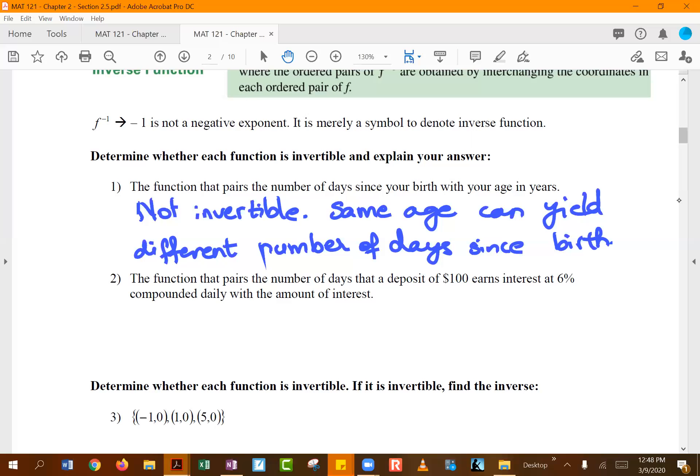The second example pairs the number of days that a deposit of one hundred dollars earns interest at six percent compounded daily with the amount of interest earned. One variable is the number of days the deposit sits in the bank at six percent interest compounded daily, and the other is the amount of interest you will earn.